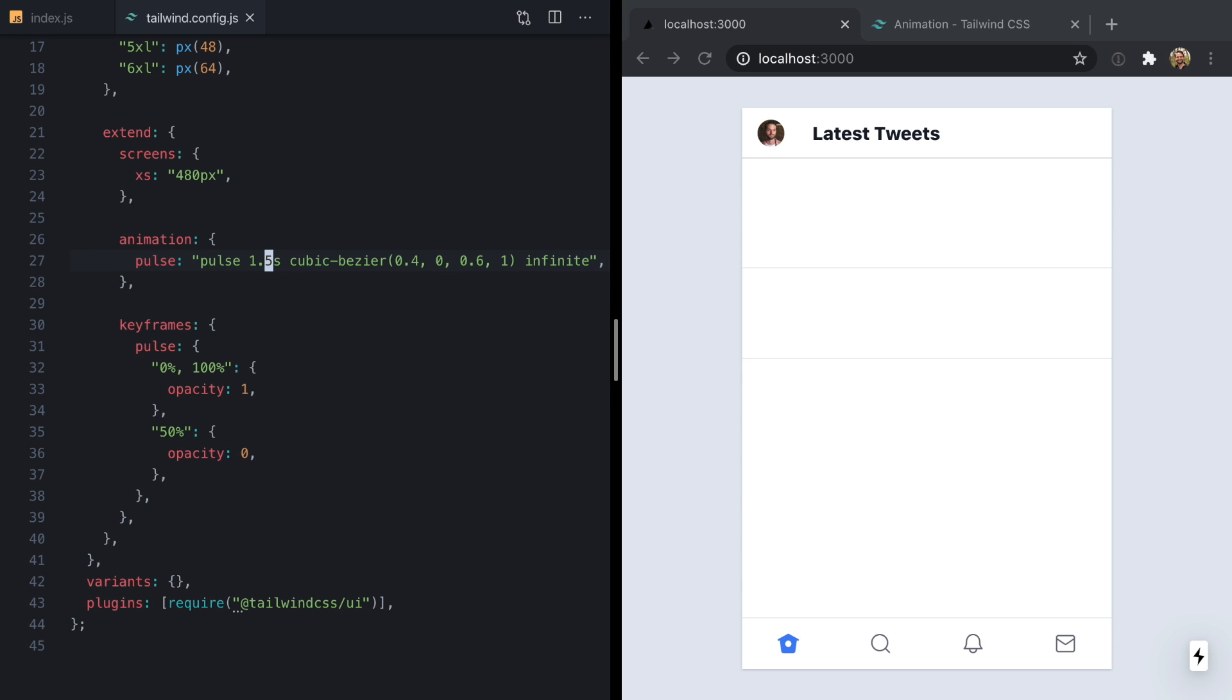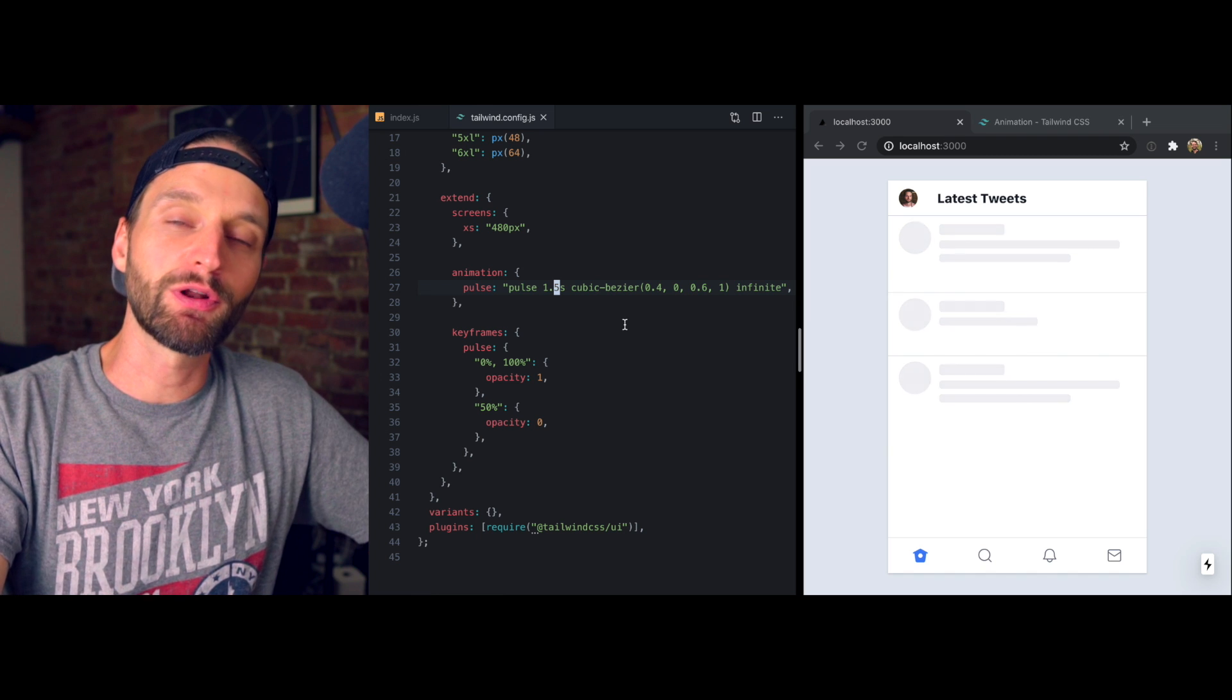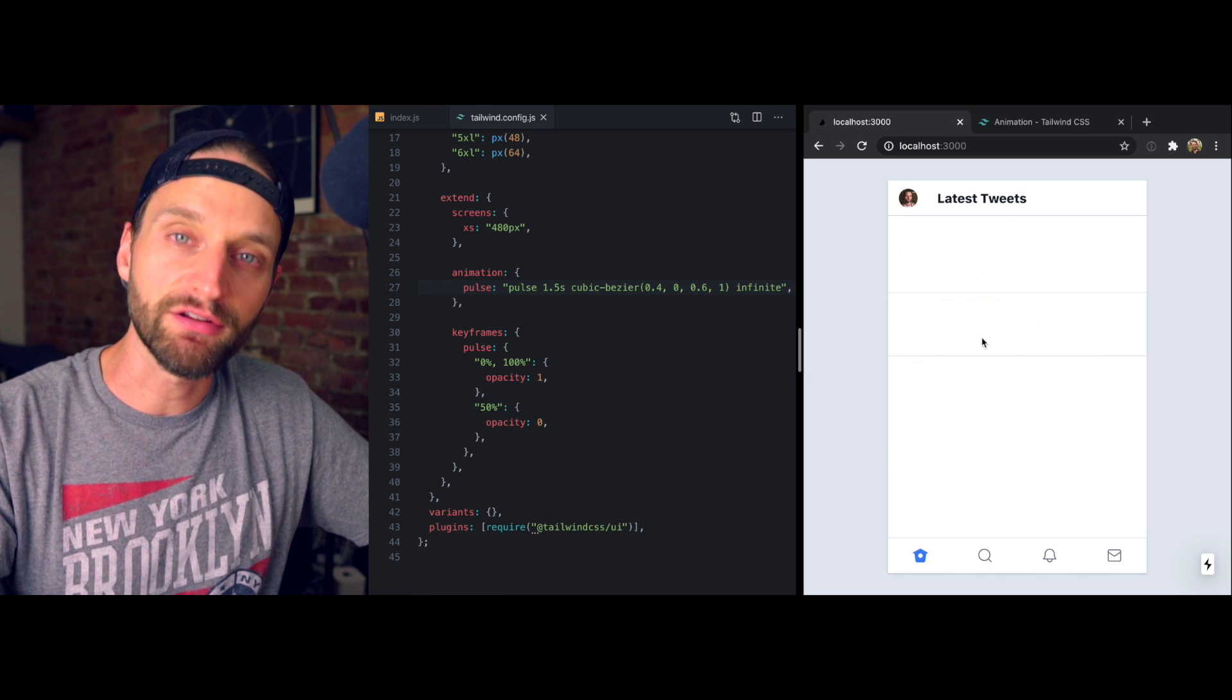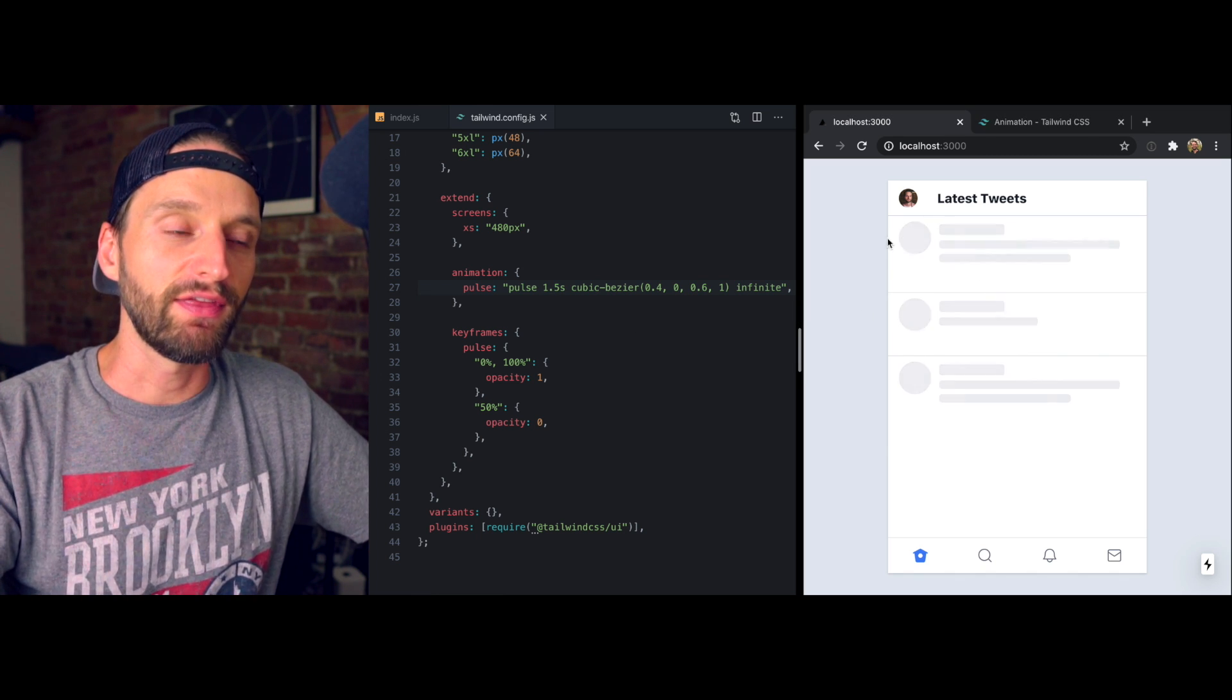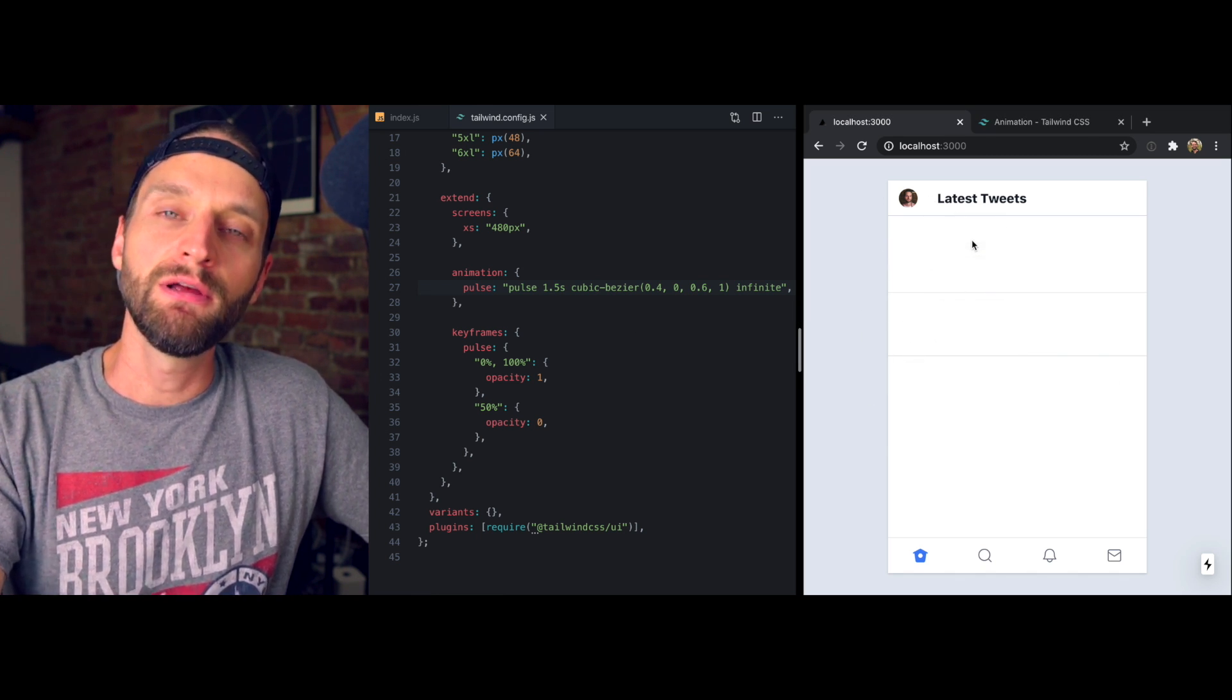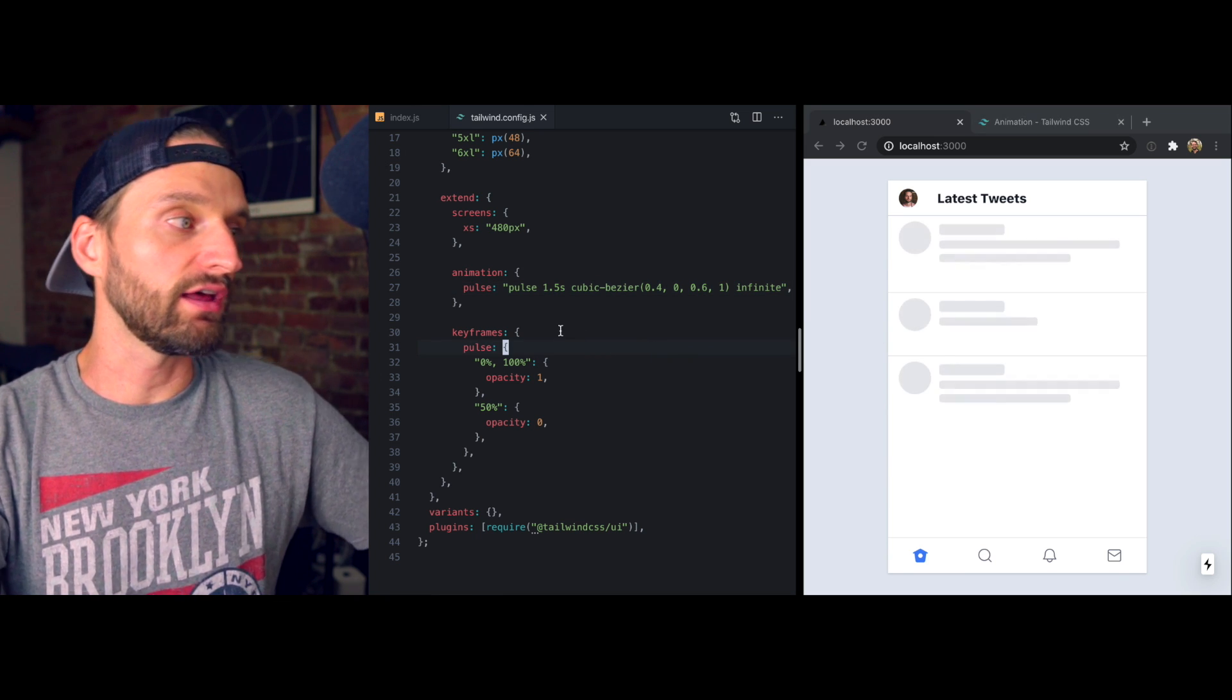And now we see they're pulsing a little bit faster. All right, the last change I want to make here is to actually stagger these so they don't all fade in and out together, but they kind of have a delay one after the other.